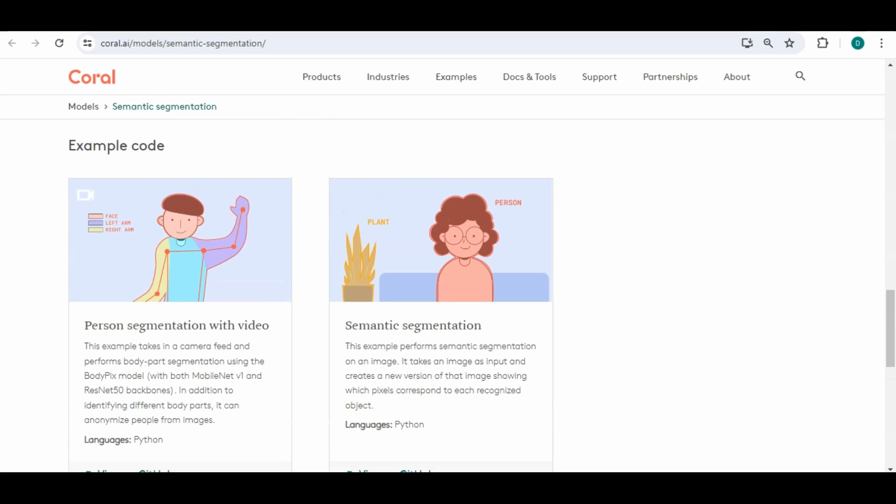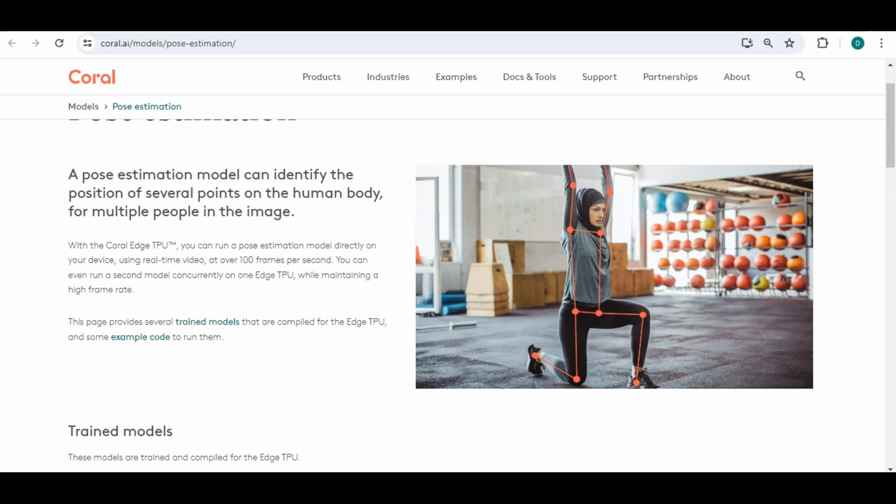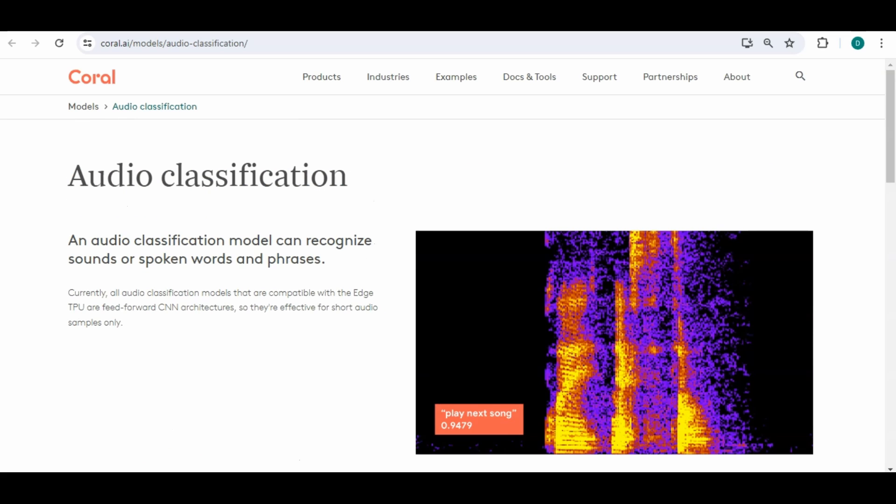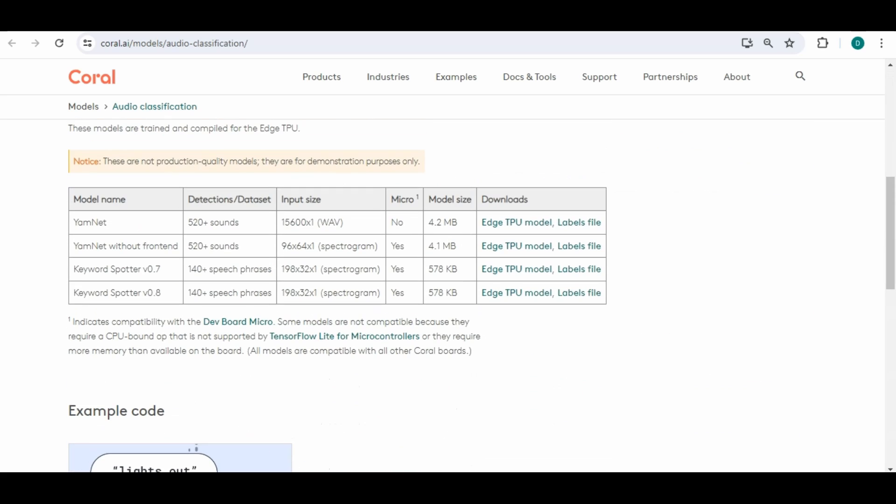It has similar to what we looked for the image classification, it has trained models you can download the model and the labels file and run, it has example codes and you can do person segmentation in video which will look at the body parts or the semantic segmentation of objects within a picture like person and plant.